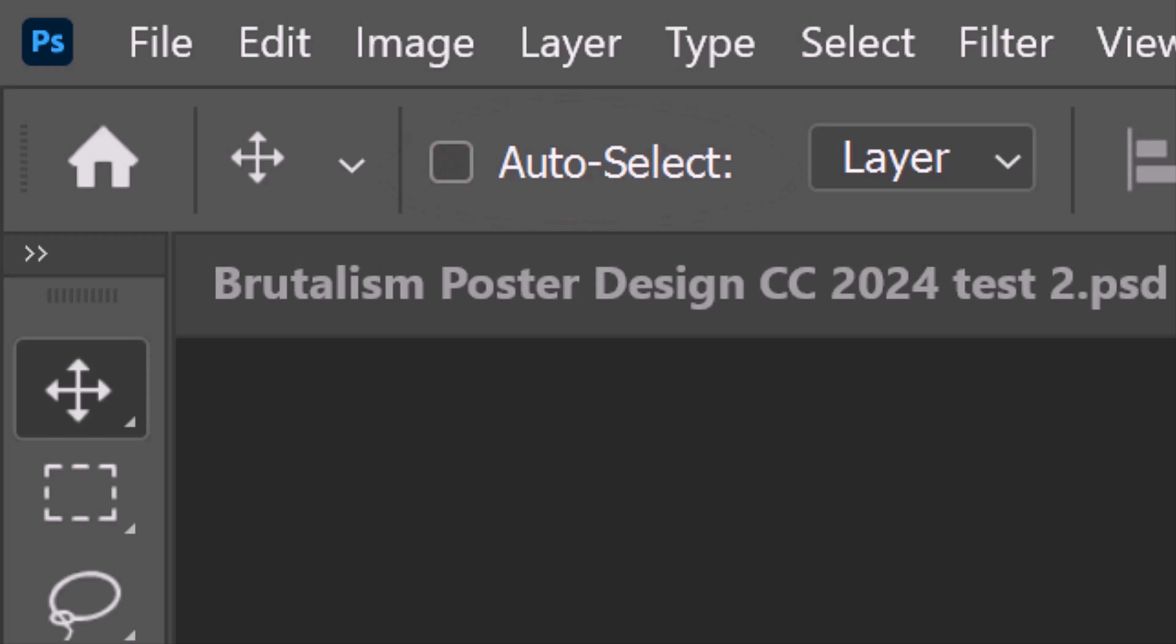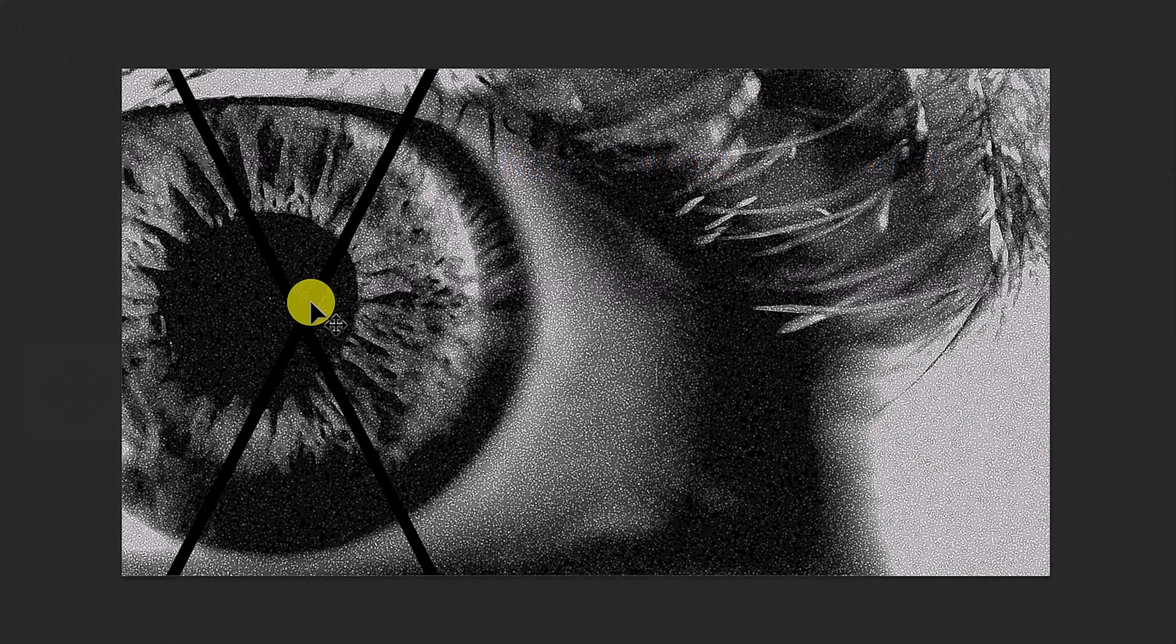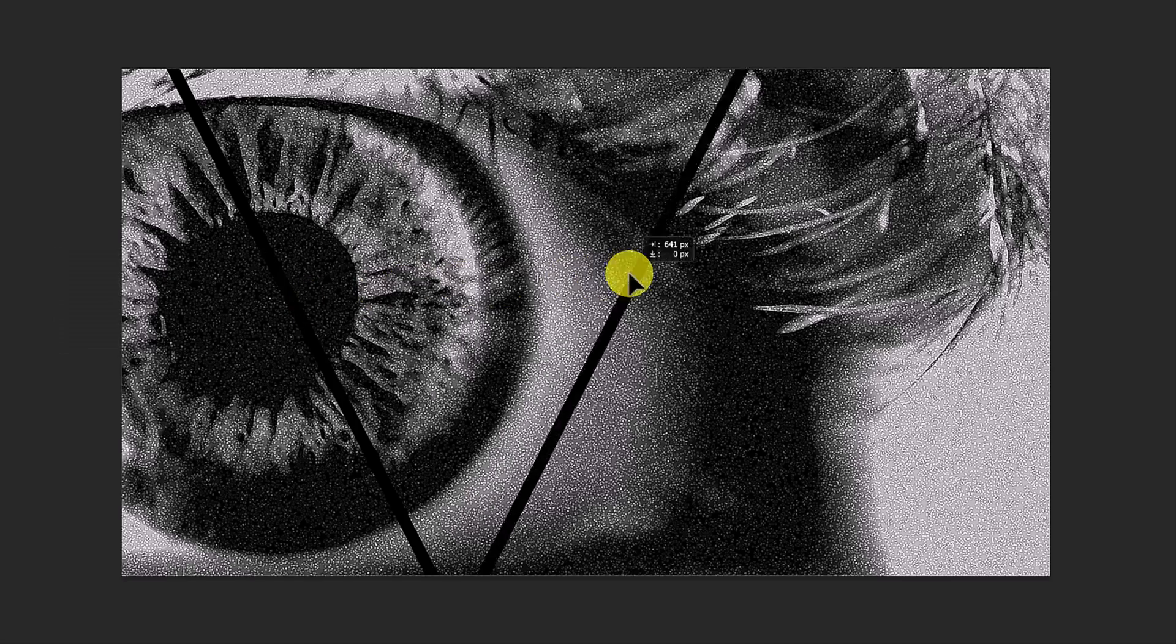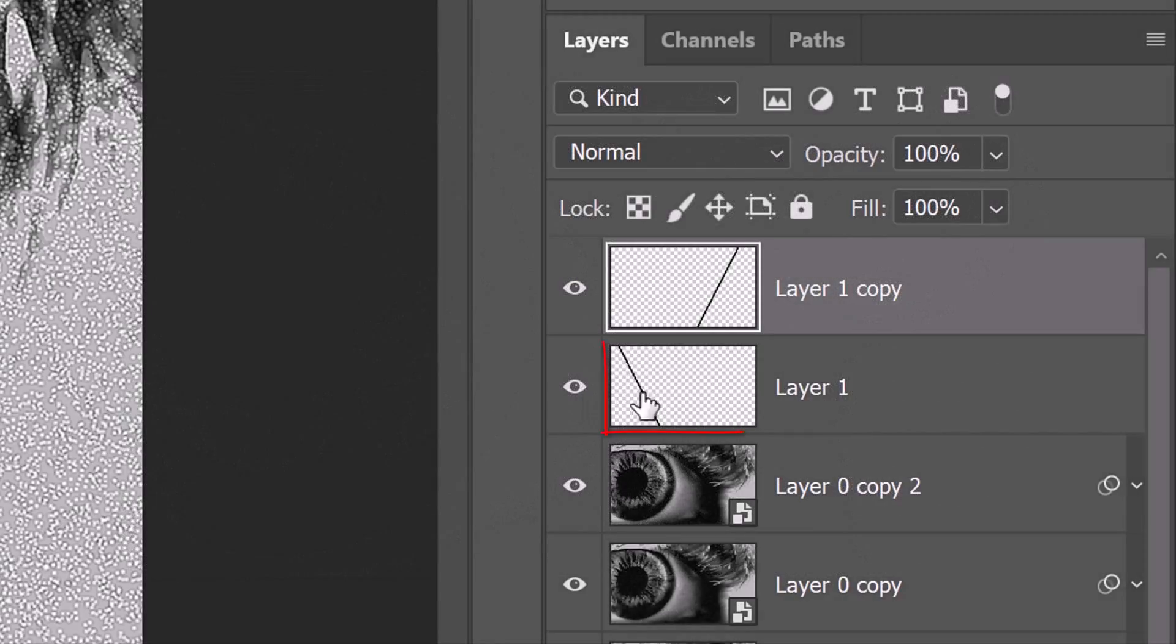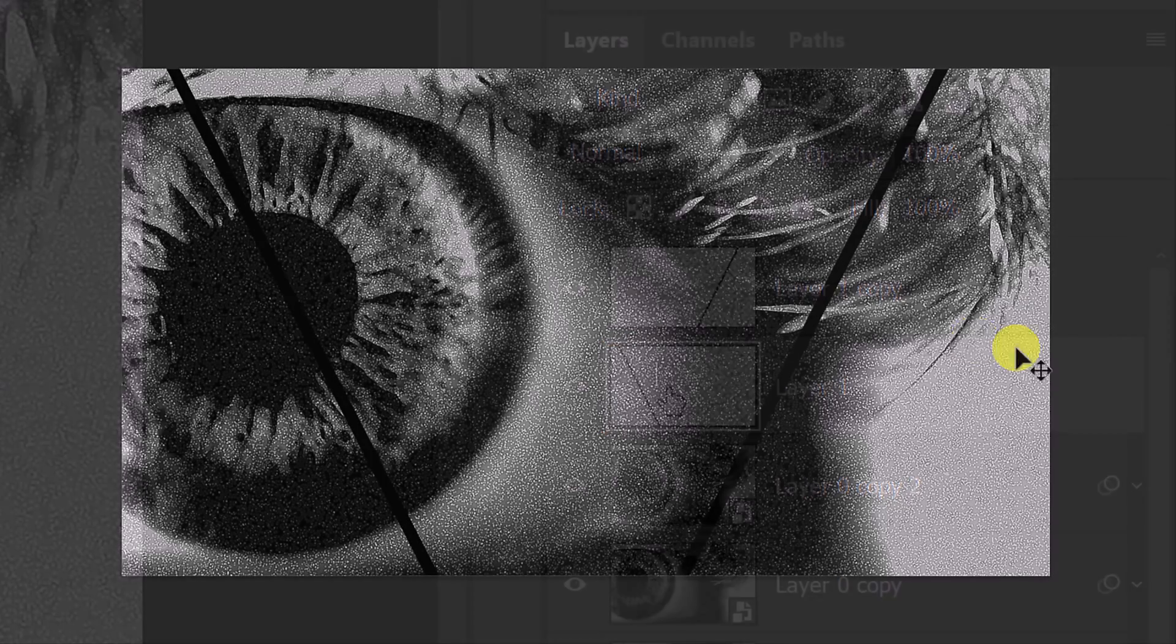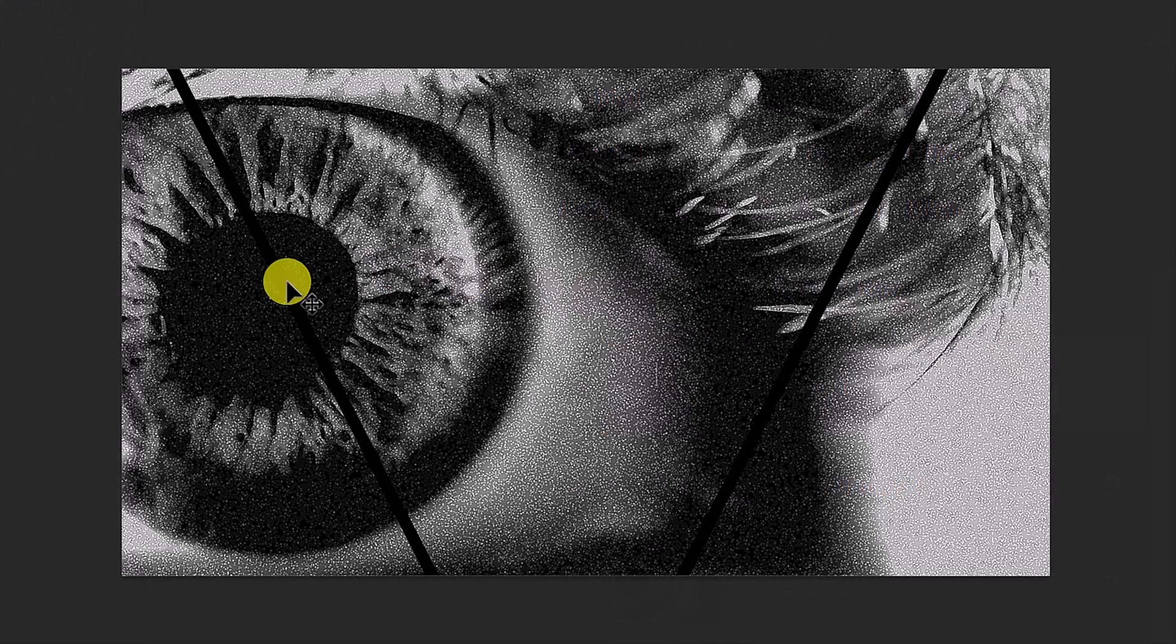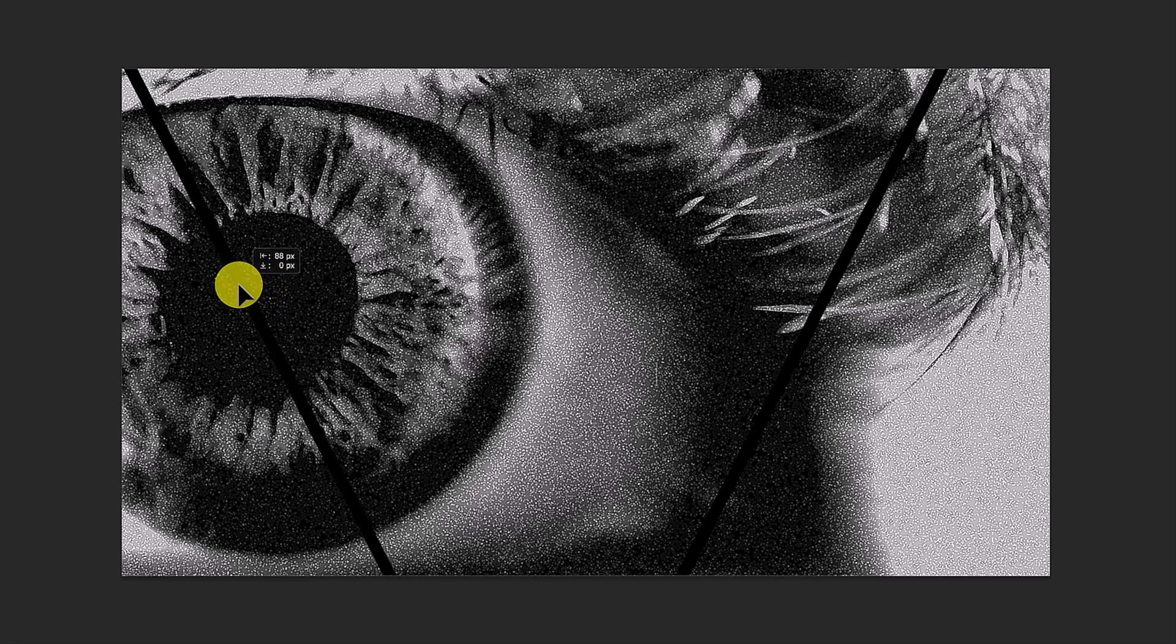This will prevent other layers from becoming active when you click on your document. Press and hold the Shift key as you drag the second diagonal line to approximately here. Make the line below it active and press and hold the Shift key as you drag it to the left until its top is touching the corner of the document.